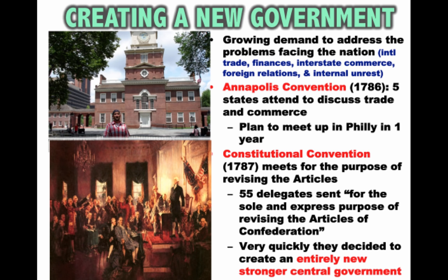Interesting to note who was not there: Thomas Jefferson was over in Europe, as was John Adams. Some of the more radical members of the American Revolution — Patrick Henry and Sam Adams — were suspicious of this group and very worried about the formation of a more powerful government.